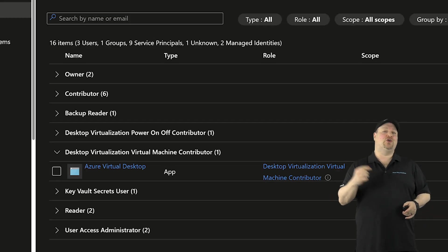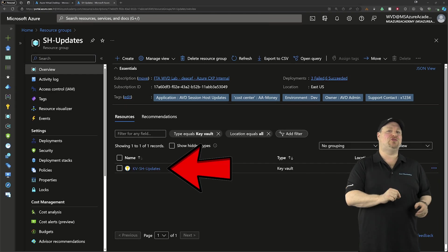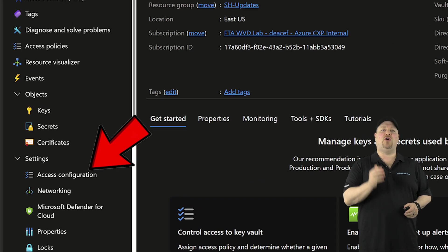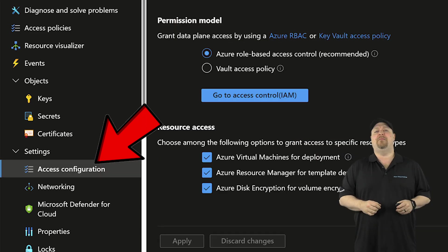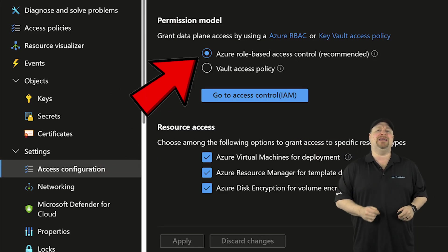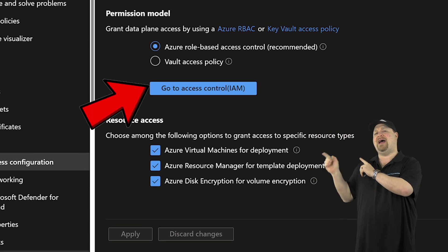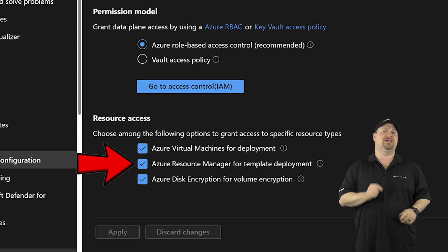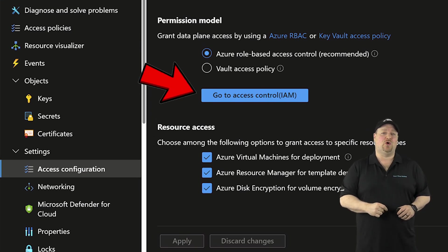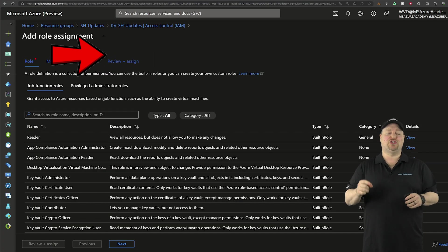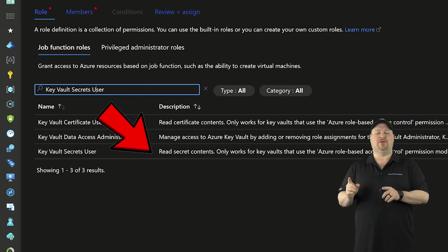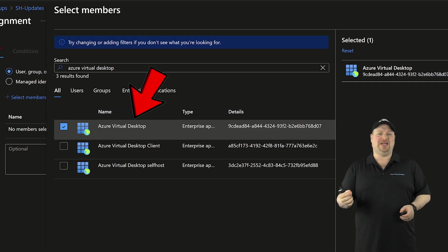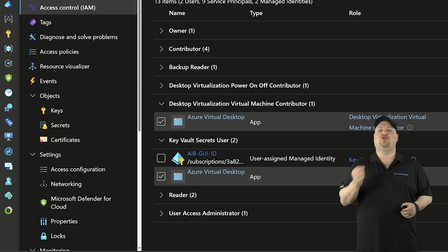Next, you want to create a Key Vault in the same subscription if you don't already have one. Then you go to the Key Vault's Access Configuration Blade. Make sure it's set to Azure Role-Based Access Control, and make sure that you also have the template deployment box checked. Then go to Access Control, add a new role assignment, and search for Secret User. And on the next screen, select your member as Azure Virtual Desktop like we did before, and then Create.